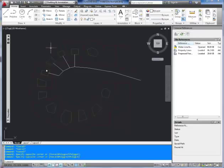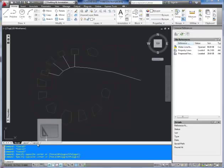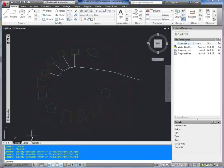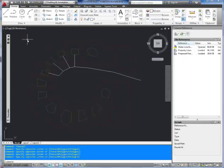So in order to send everything you need, including any different plot styles or plot configuration files like a .ctb, in order to send everything you need so that it'll open up perfectly when the person you're sending it to gets it, you're going to want to use an e-transmit command.